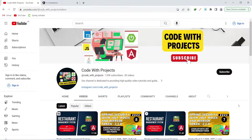Hello coders. I hope you are coding well. From today we are starting a new series on our channel where we will build an ecommerce application. In this application we will use Spring Boot as our backend, MySQL as our database, Angular as our frontend, and Angular Material for our UI.